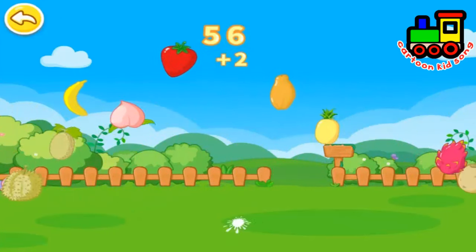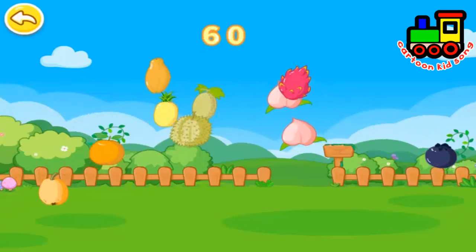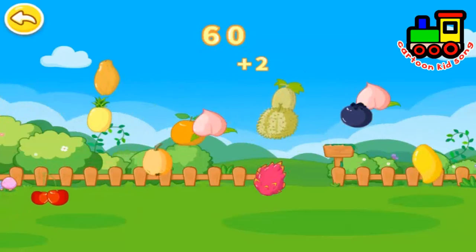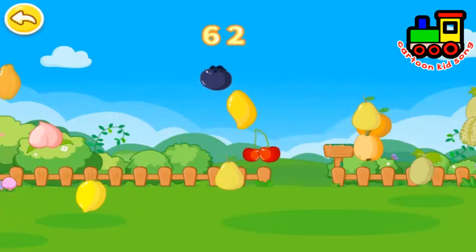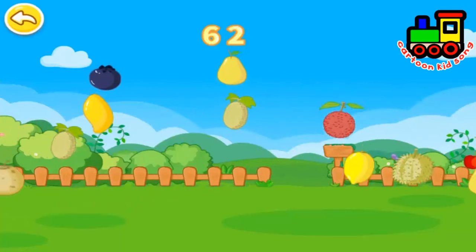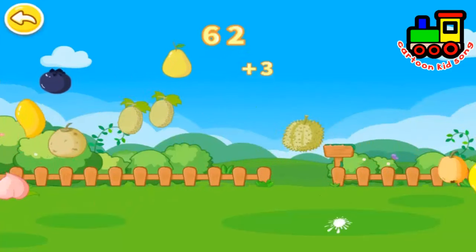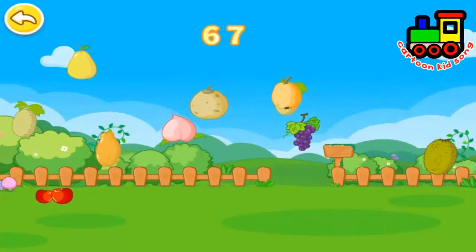Coconut. Strawberry. Pitaya. Lychee. Durian.